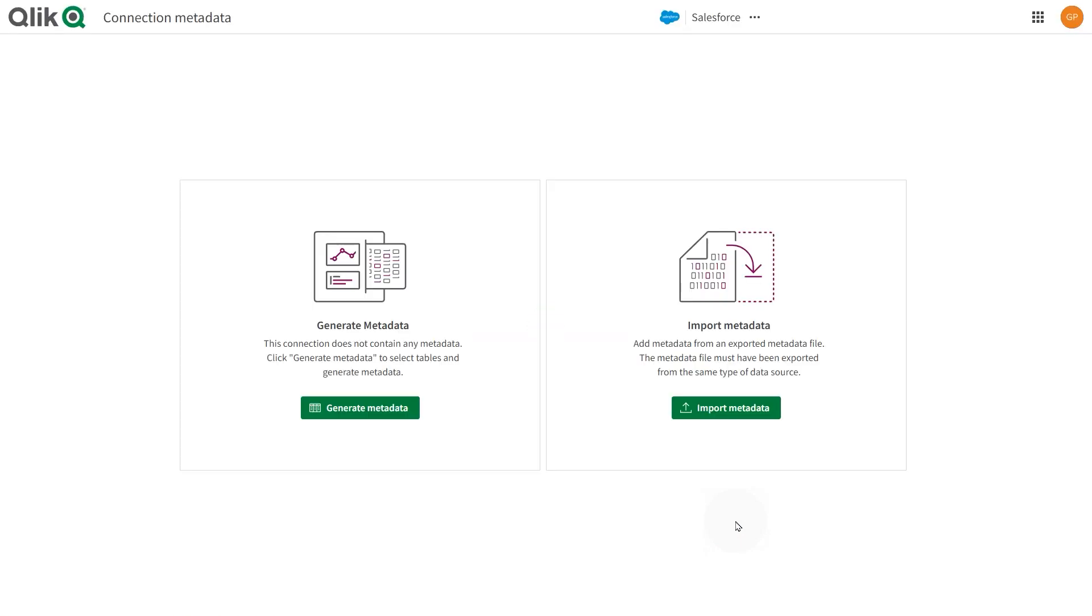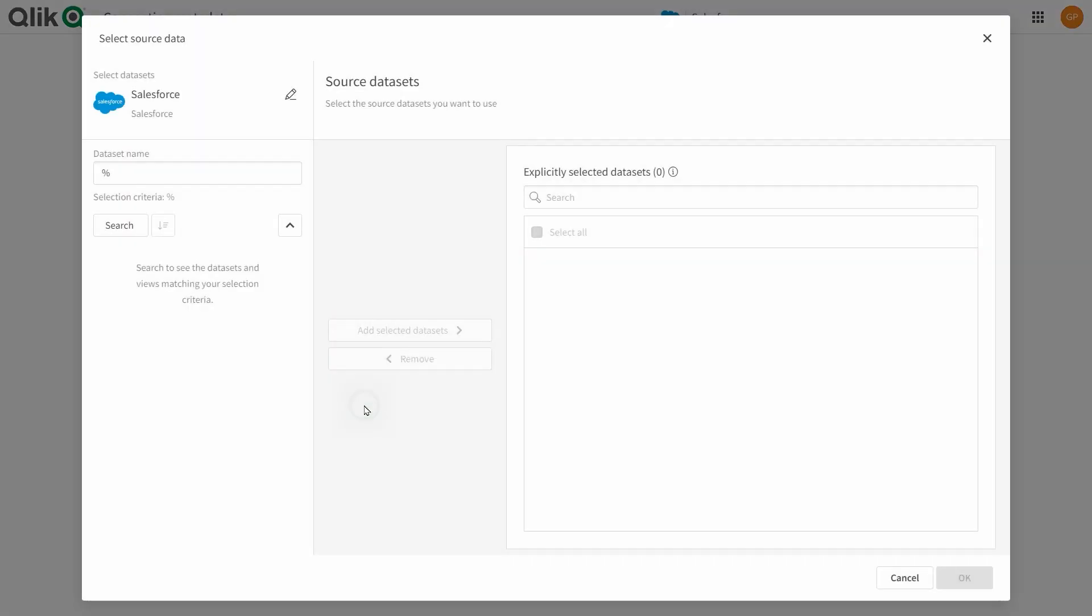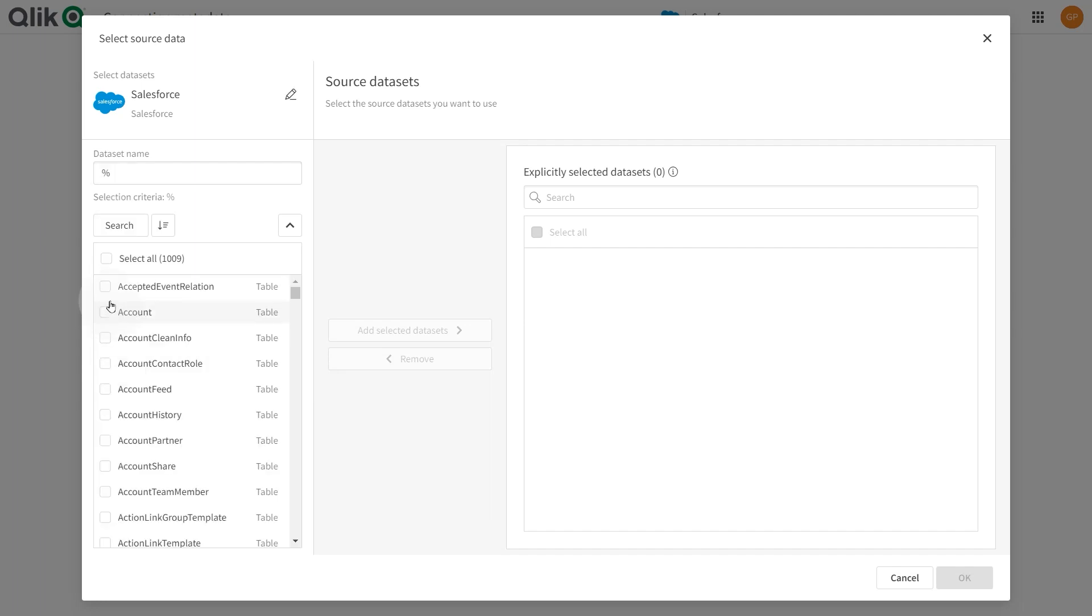In the metadata manager, you can define metadata for the connection. Click generate metadata to create metadata based on sampling the source data. Select the source data sets you want to use.